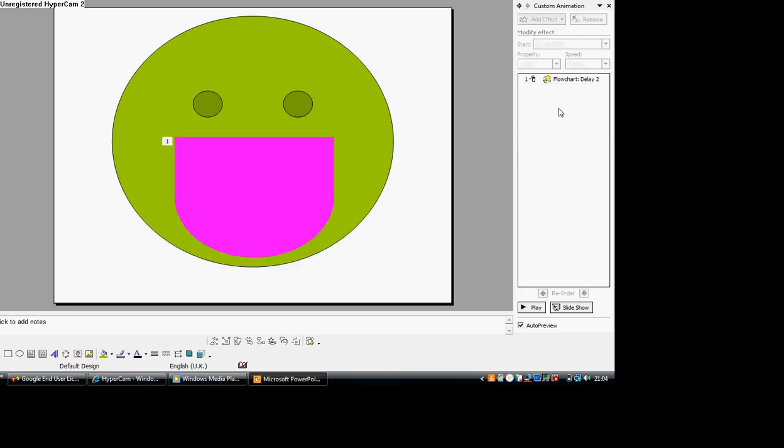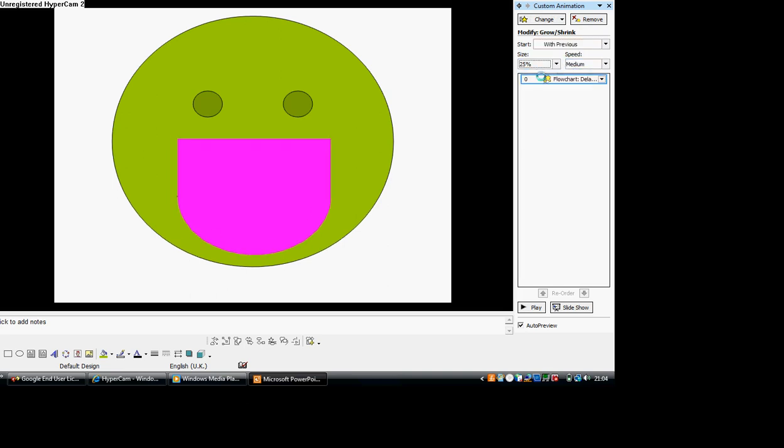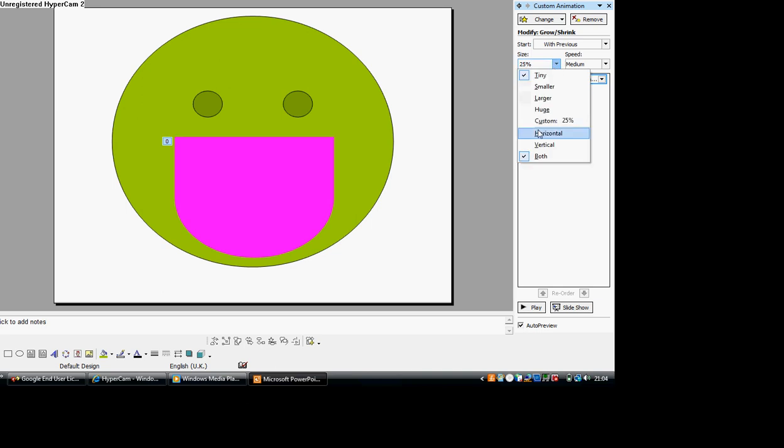Forget the auto preview. Click it. Make sure it's with previous. Check the size and make sure it's tiny. Yeah, I know that looks weird. Then make it vertical.